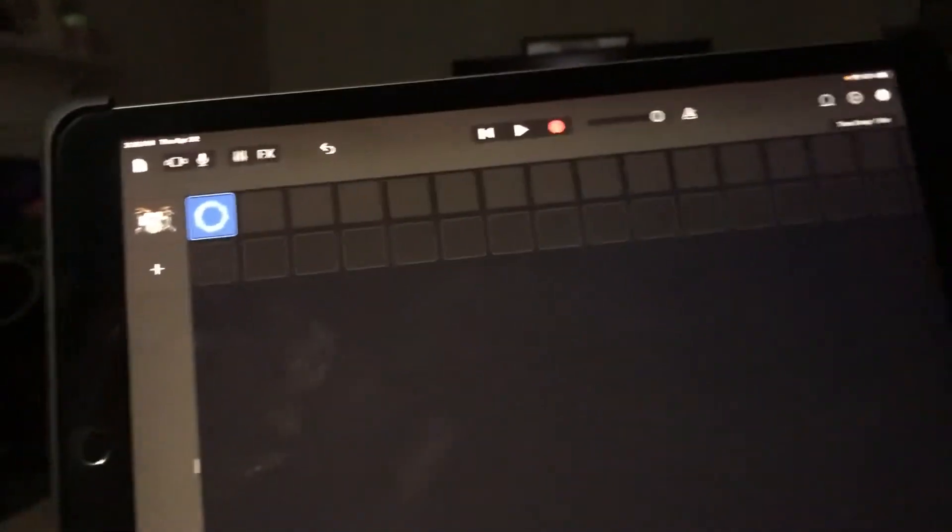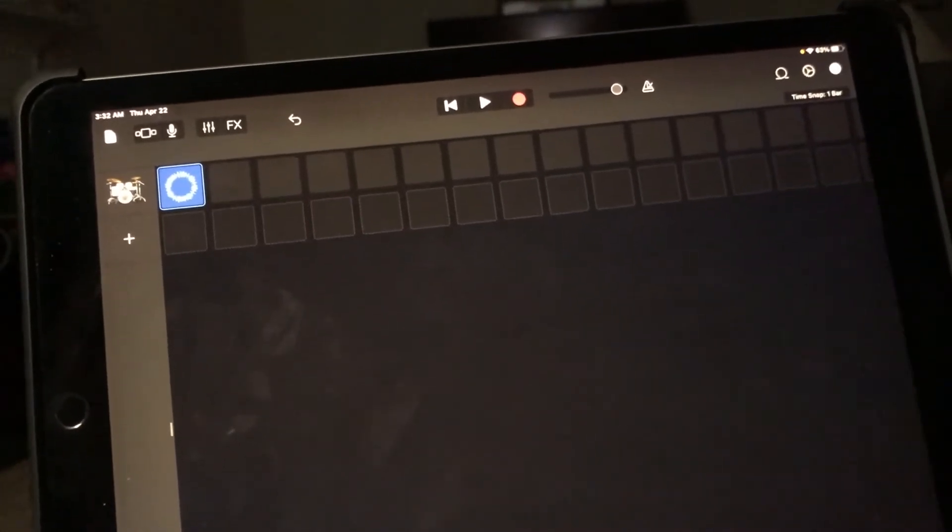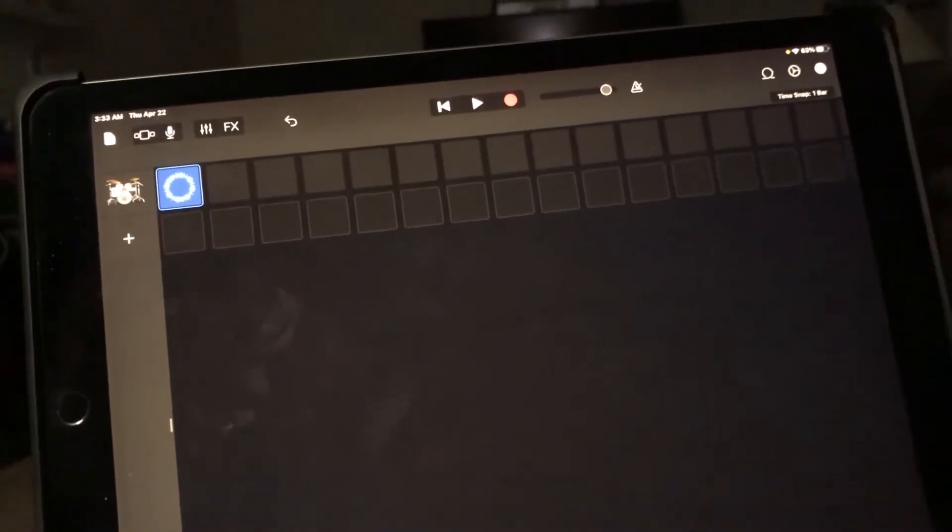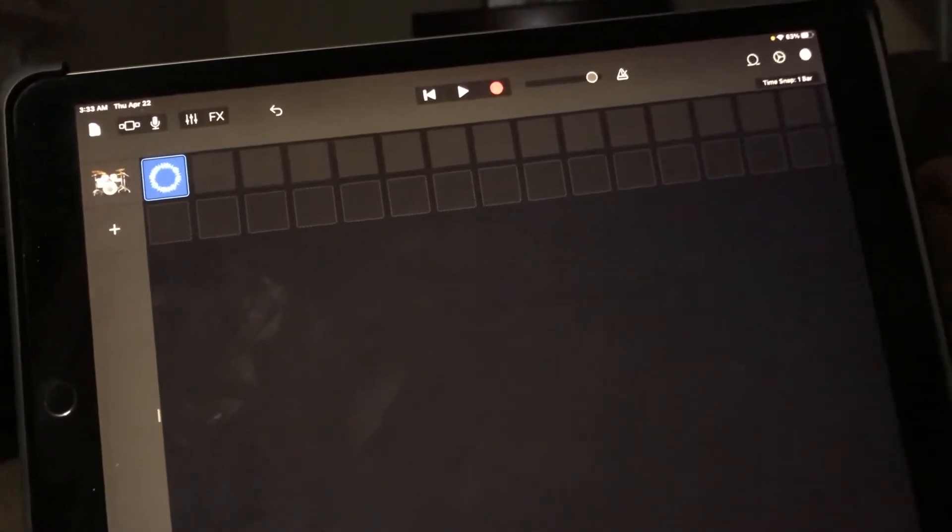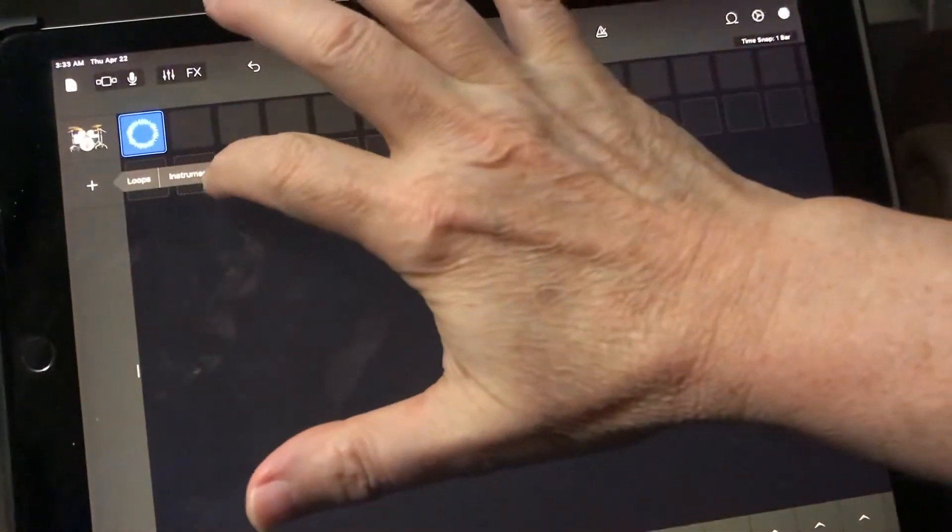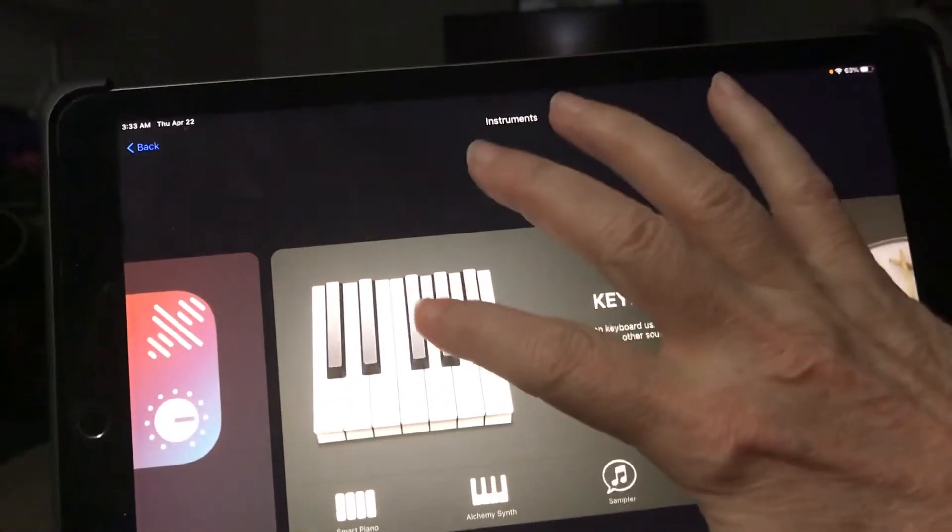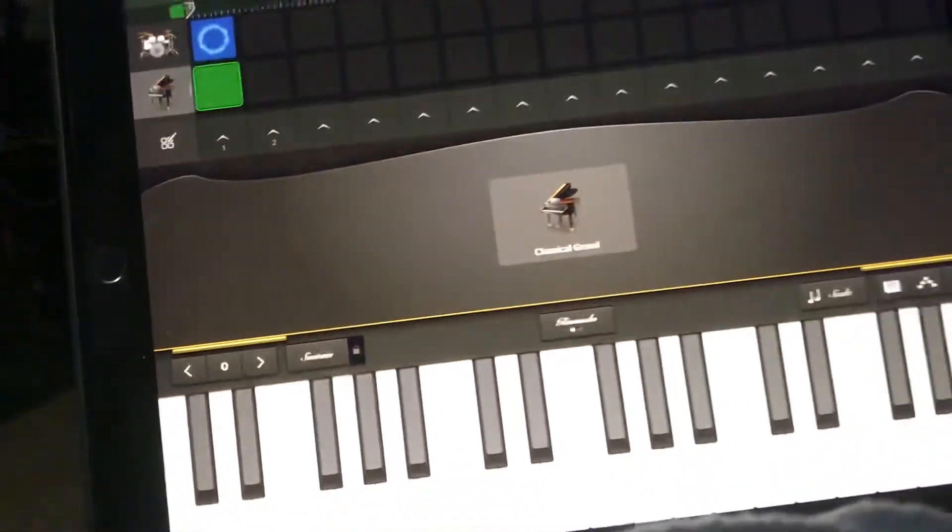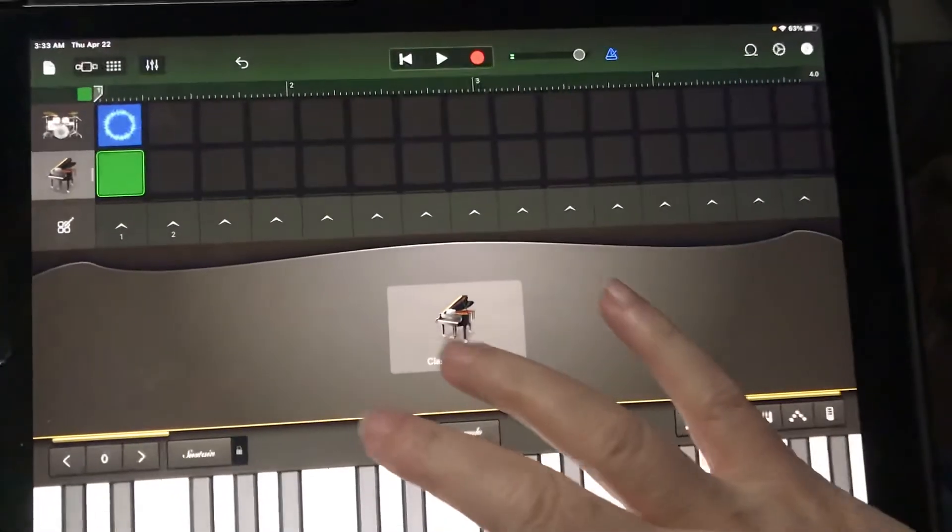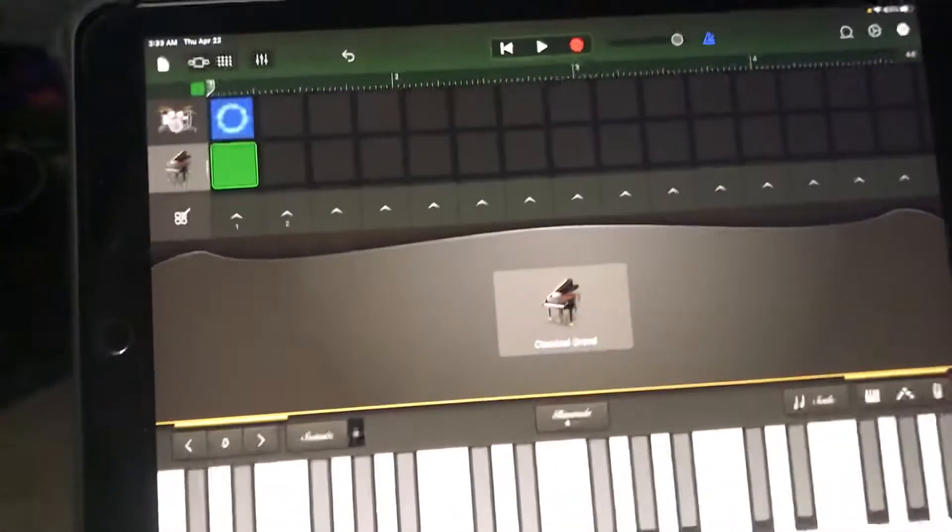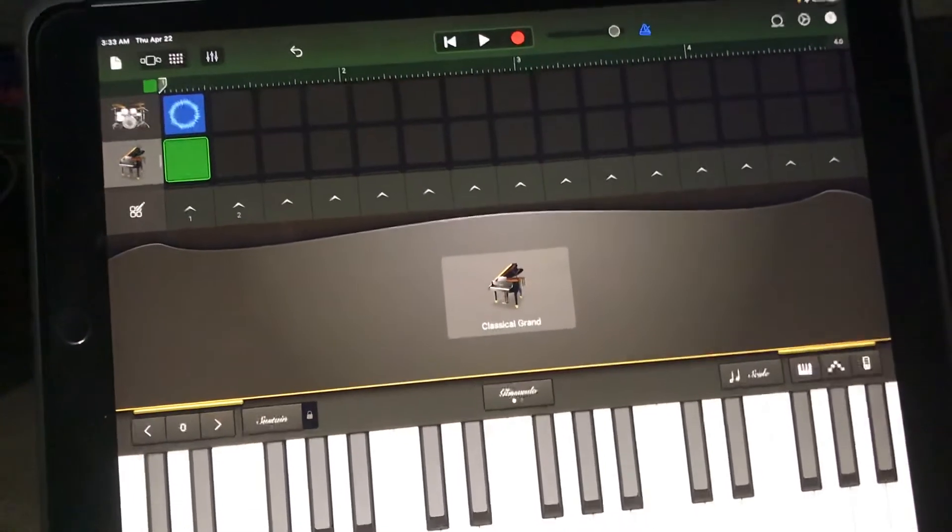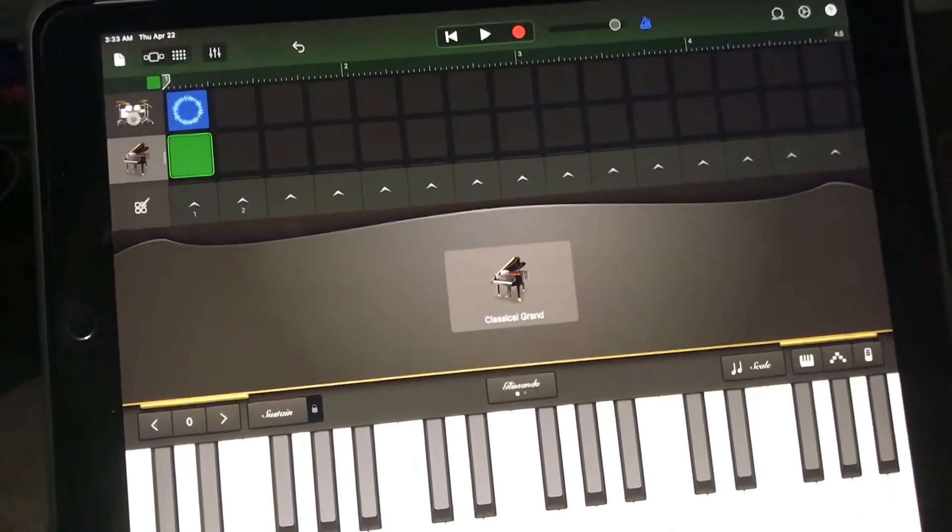So let's say we want to do a GarageBand piano. Instead of recording it in the tracks view that we normally record in, we want to do a live loop. What we want to do is press our plus button, select instruments, and here's our keyboard. We're just gonna choose what we have defaulted here, the classical grand, and we want to record some piano to that drum